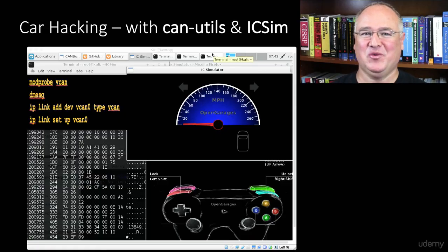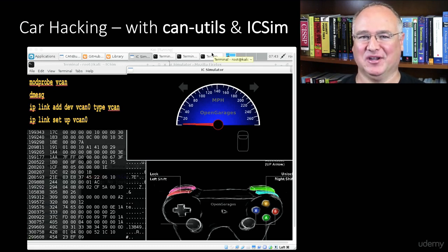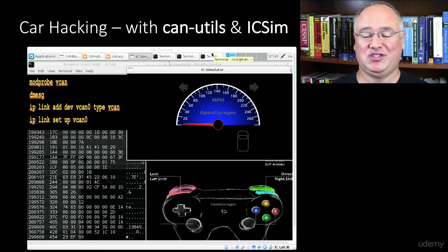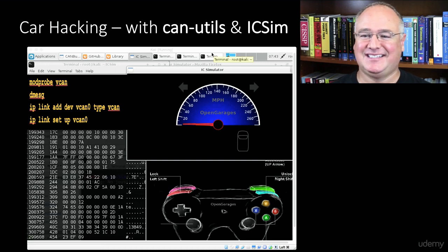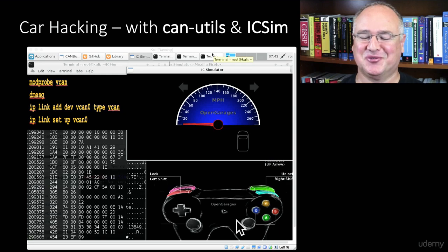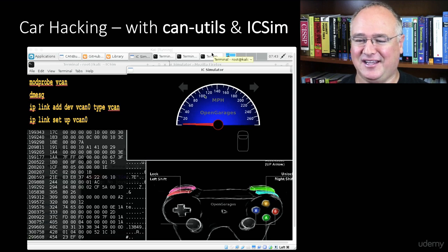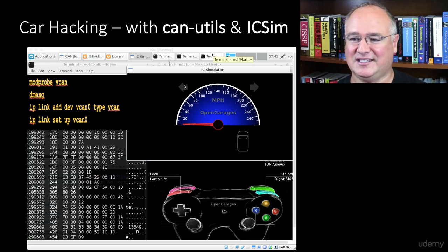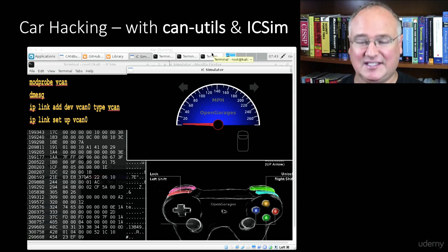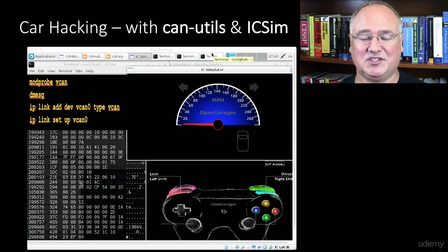Let's do a quick review of how we set up this really cool simulated Controller Area Network - the simulated CAN network that runs just like a real network in your own automobile. Canutils and icsim made the whole thing possible. We can run a real controller that looks like a PlayStation controller using either the keyboard or a real USB controller to drive a virtual car, and we can see on the instrument cluster simulator the speed, the doors lock and unlock, and the signals turn on and off.